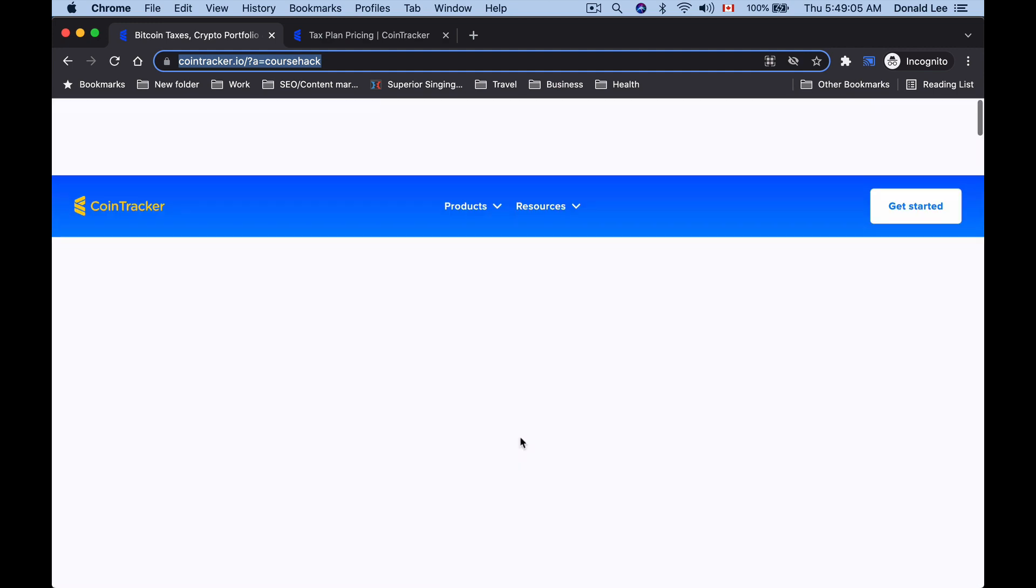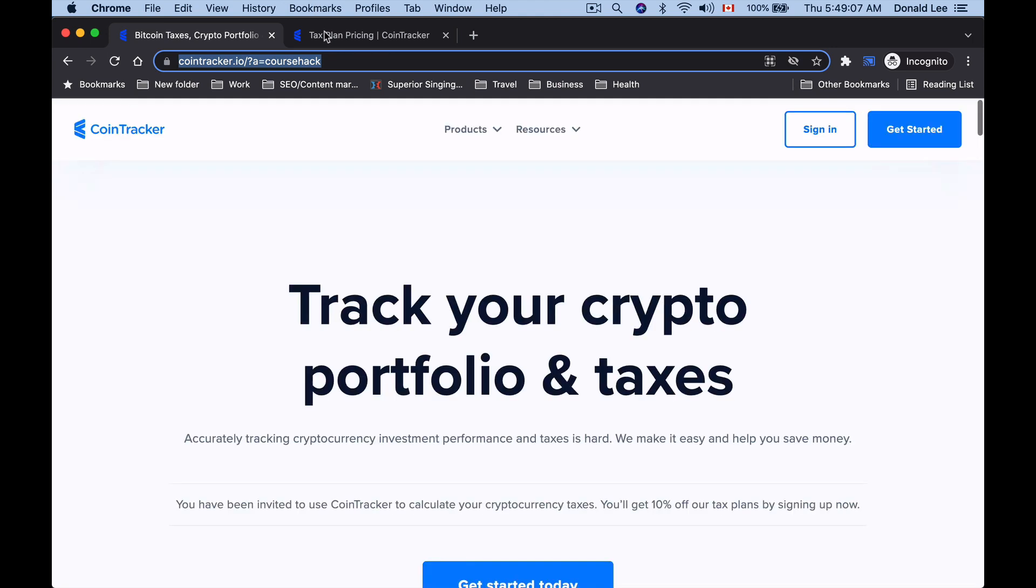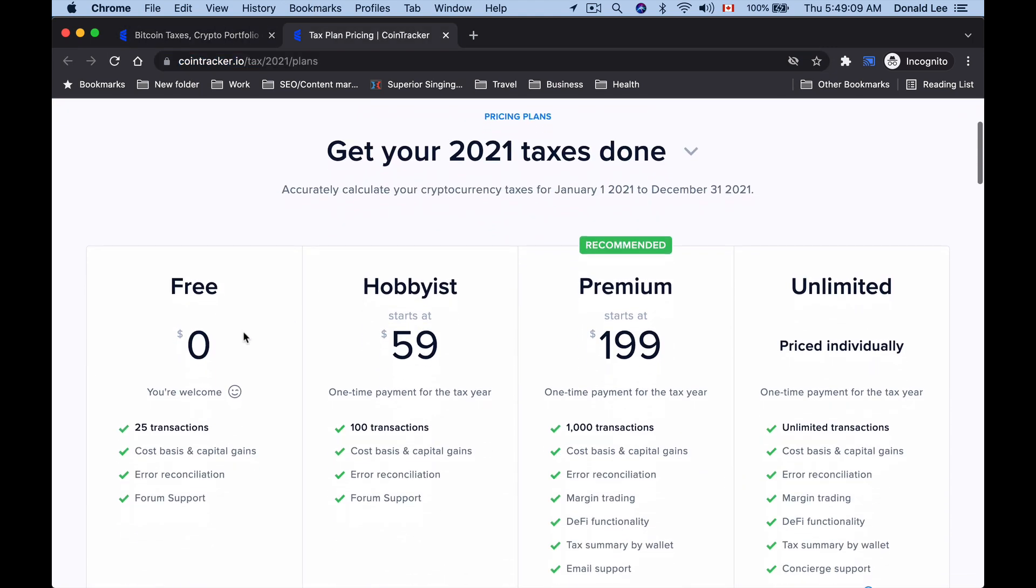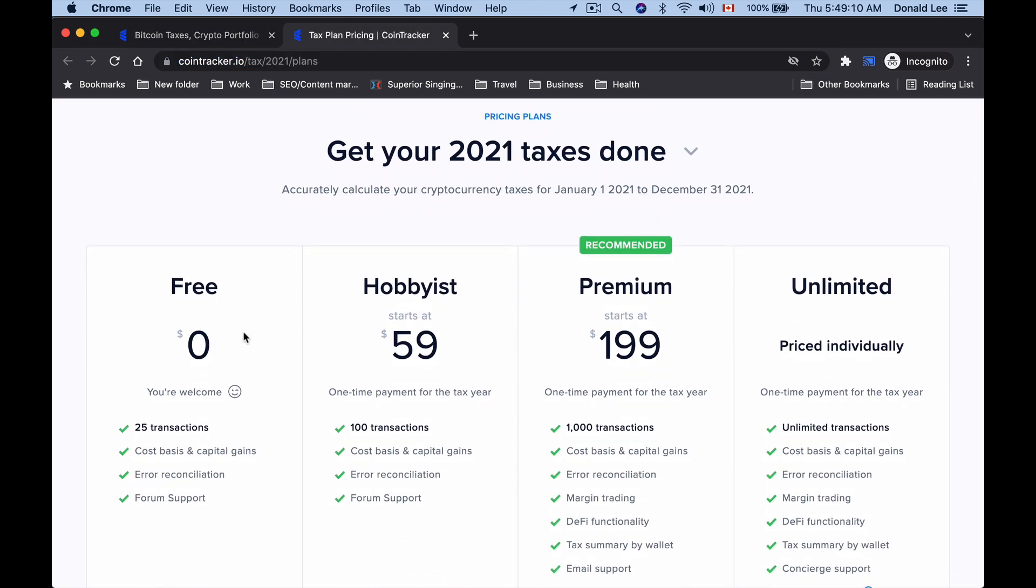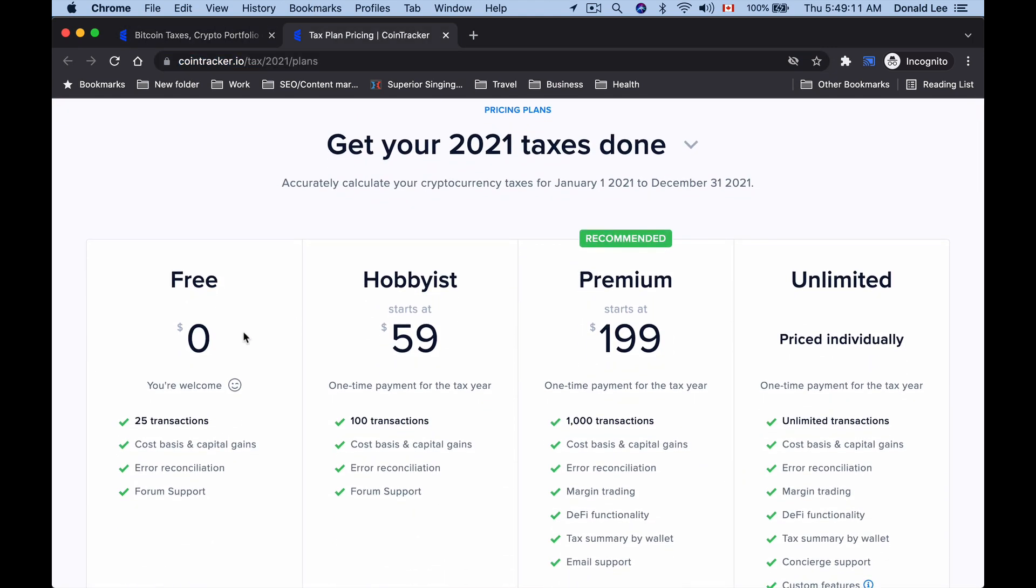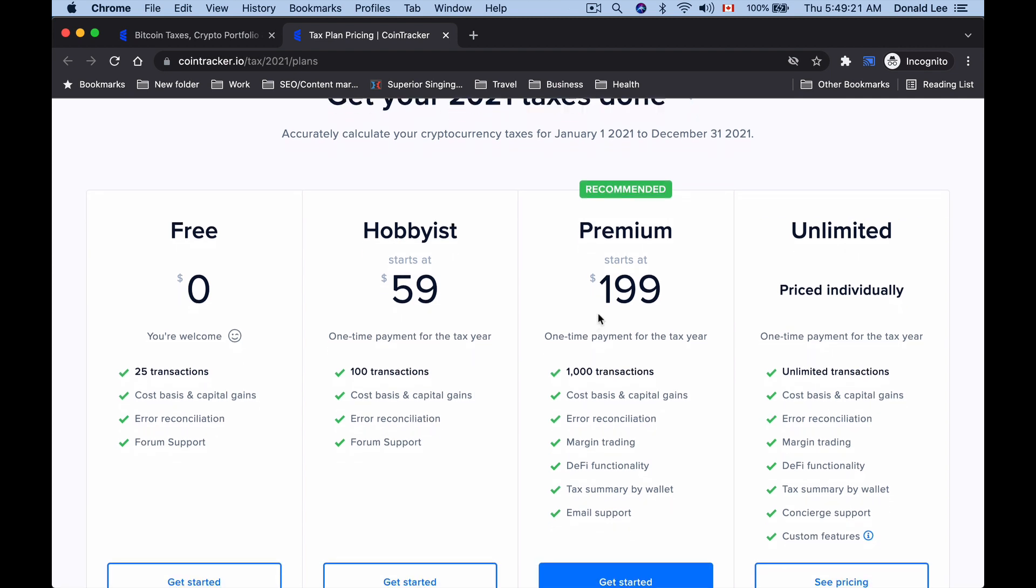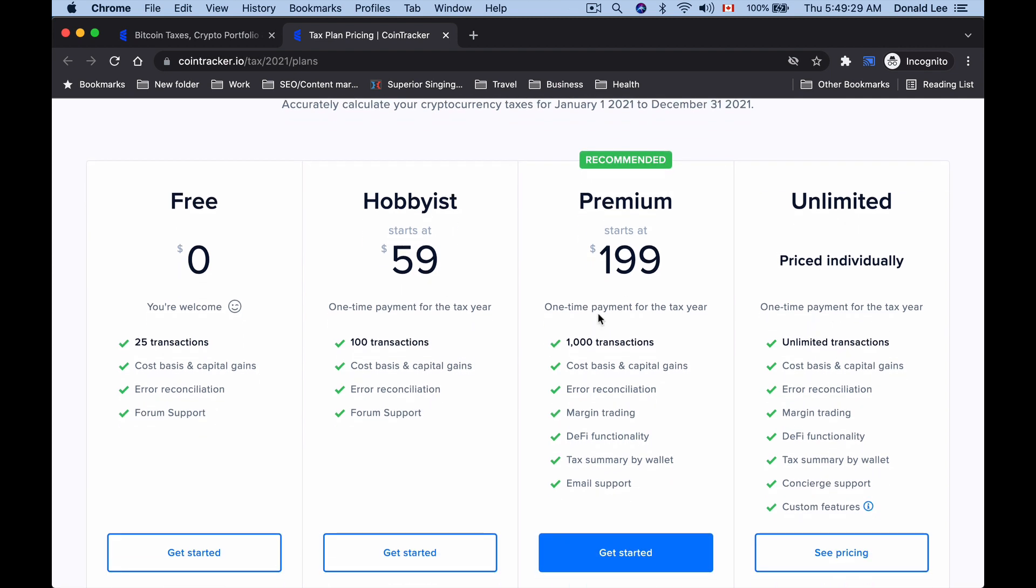The thing about CoinTracker is that you have a free side, but the free doesn't really do anything. The most you have to get at least is Hobbyist, which starts at $59, and that only does up to 100 transactions. If you need more transactions than that, you'll probably have to go with Premium. If you've traded at any time in the year, you're probably going to have more than 1,000 transactions, especially if you use a bot to trade like I have.